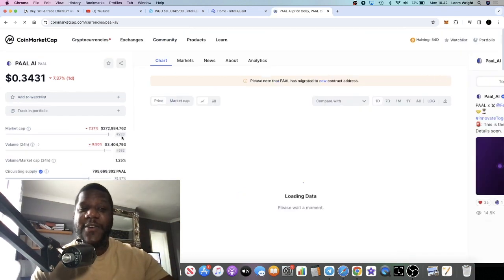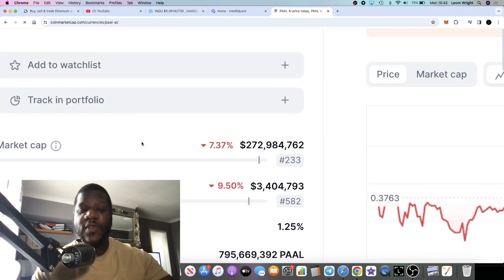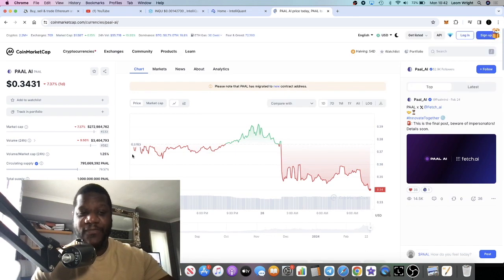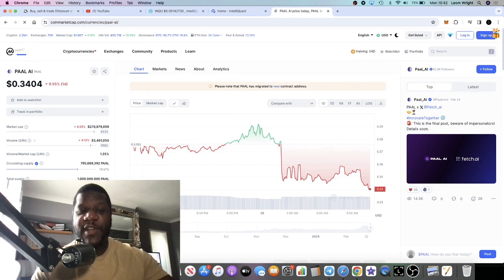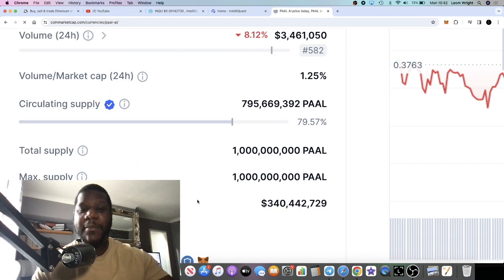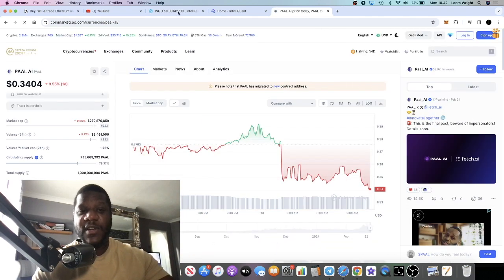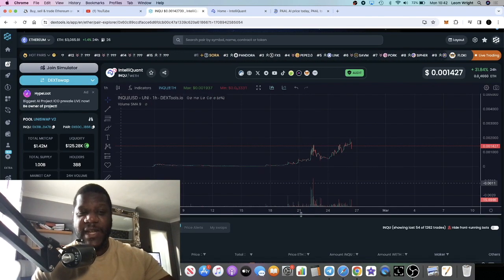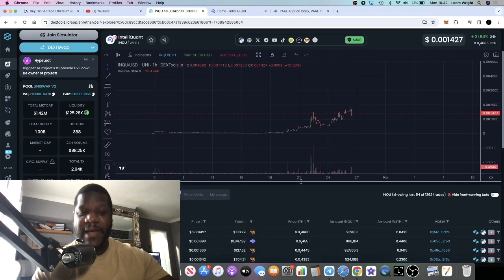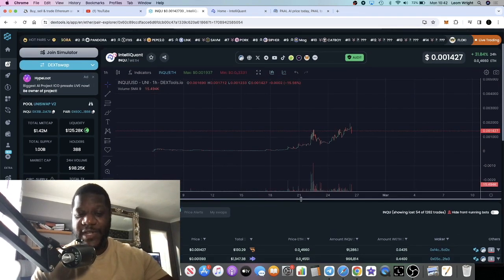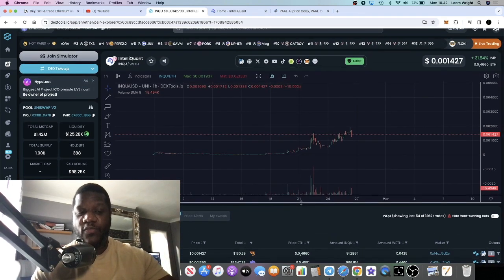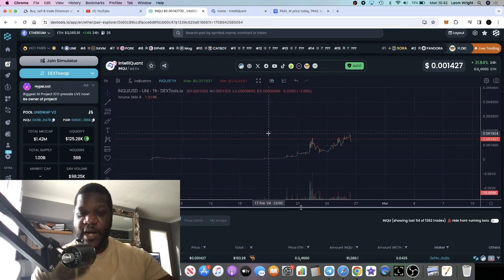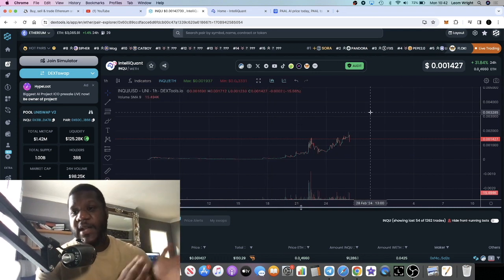POW you're sitting at 272 million dollars in market cap, that's absolutely crazy. Fully diluted at 340 million in market cap. So something like INQU sitting at a 1.4 million market cap fully diluted, what is the potential for gains on this? I think that this goes to the moon.